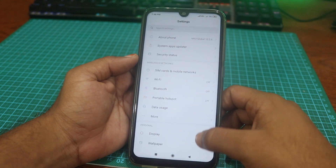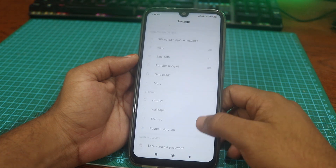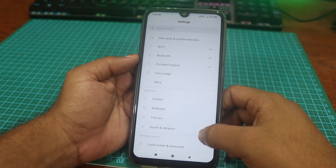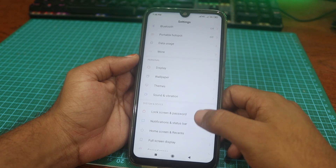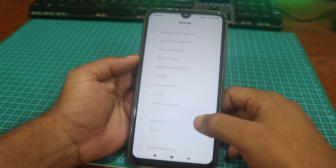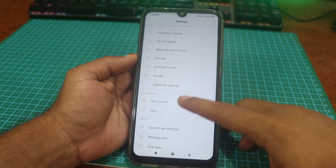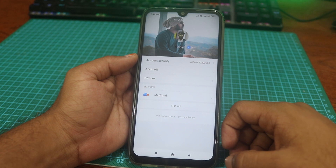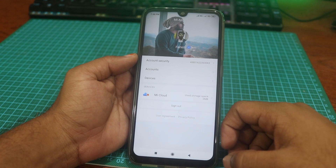Now go back and make sure you add your MI account on your phone. If you don't have a MI account, create one and add it on your phone.